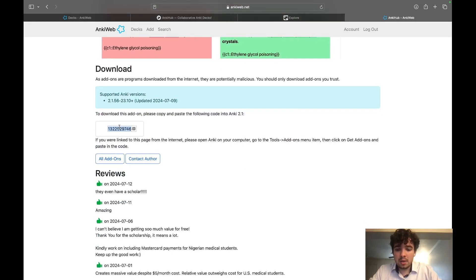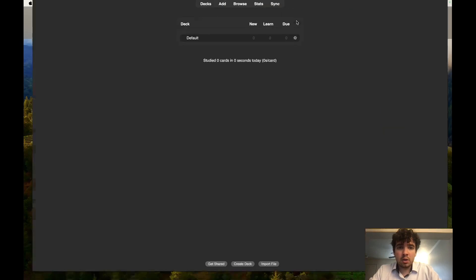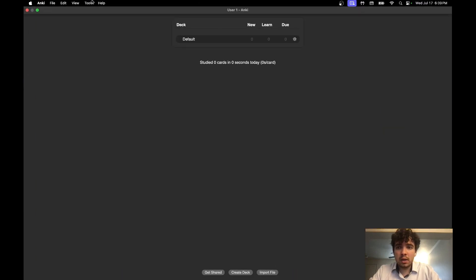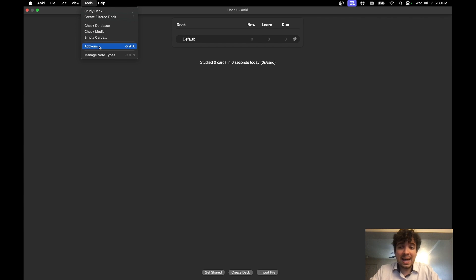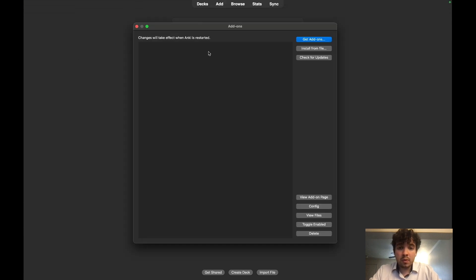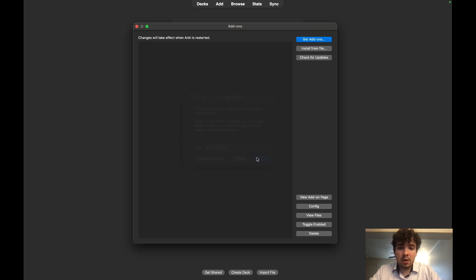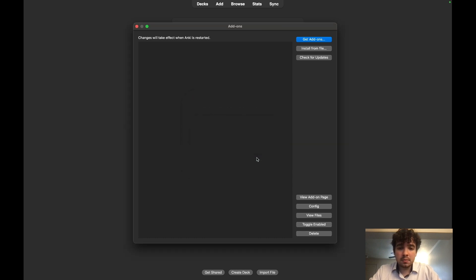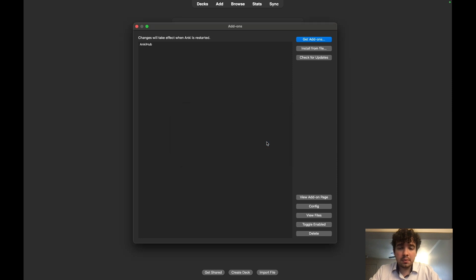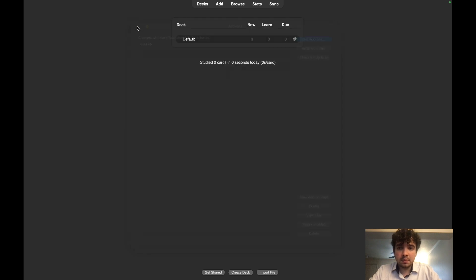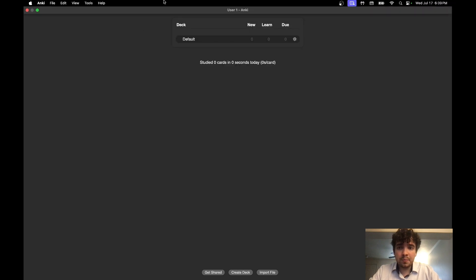You're going to copy this code right here and you're going to go over to Anki. You're going to hit Tools, you're going to hit Add-ons, Get Add-ons, copy and paste that code, hit OK, hit OK.